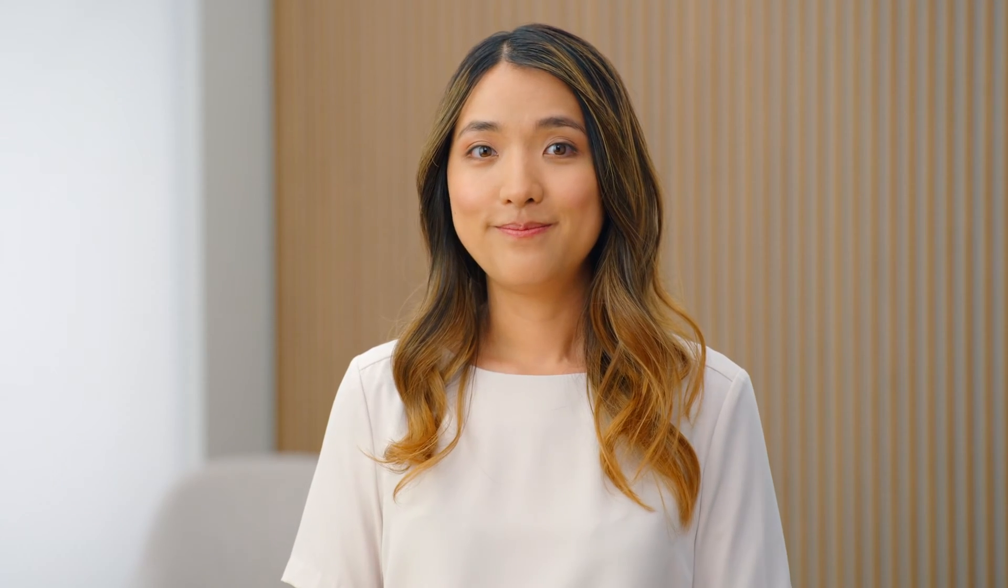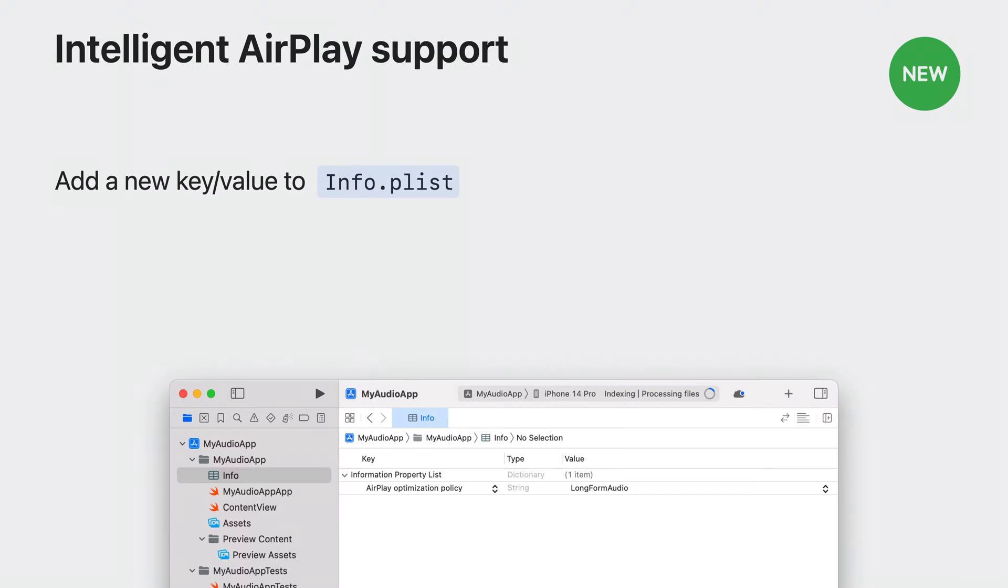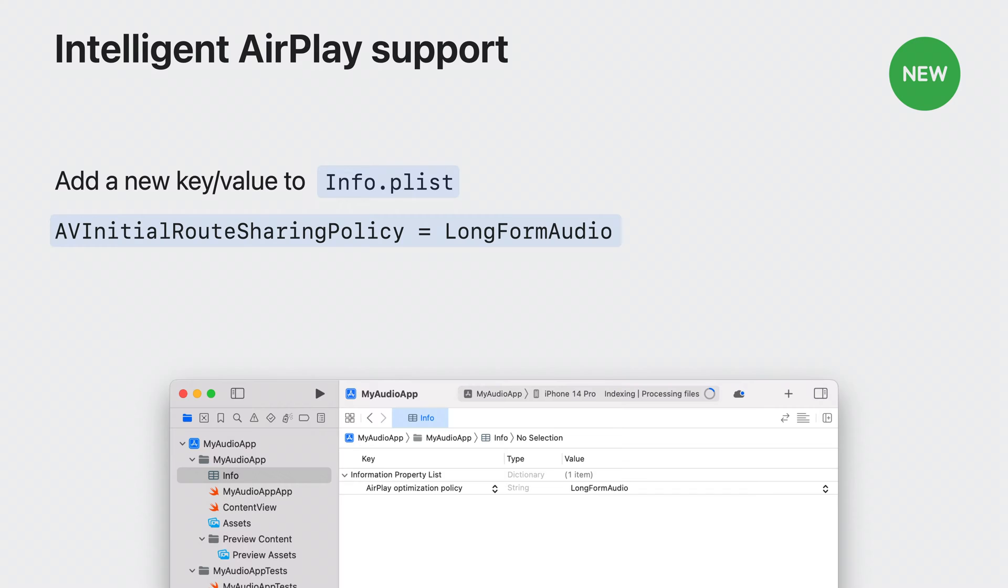If you provide long-form audio content, then you want to support this. And it's simple to add support for intelligent AirPlay suggestion in your app. In addition to the AV audio session configuration we already discussed, the only new step is to go to your app's Info P list, the AV initial route sharing policy key, and set it to long-form audio.